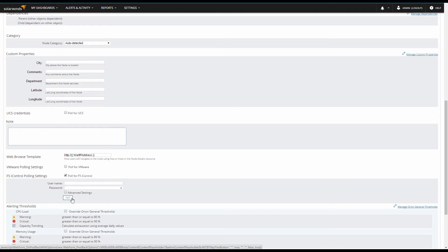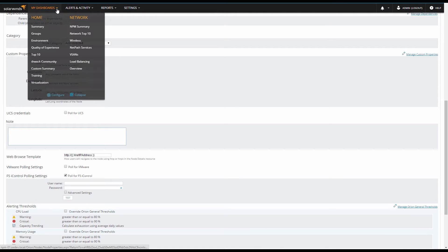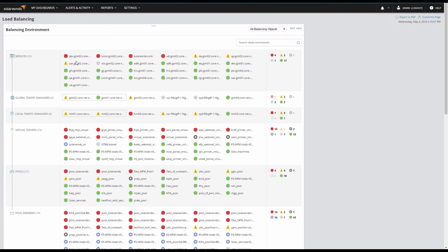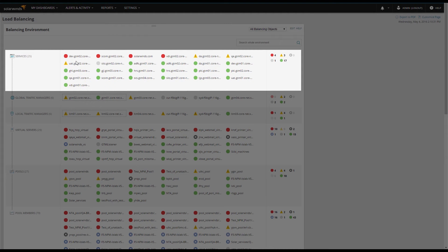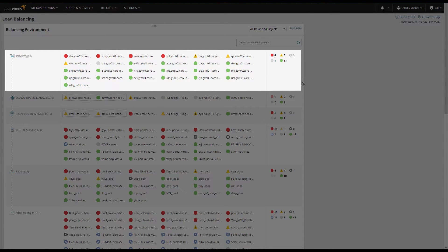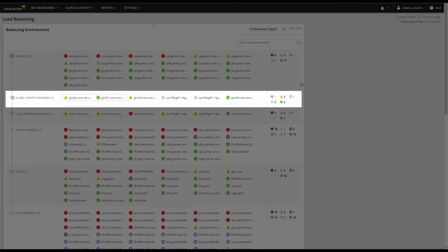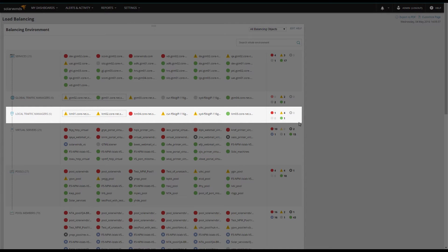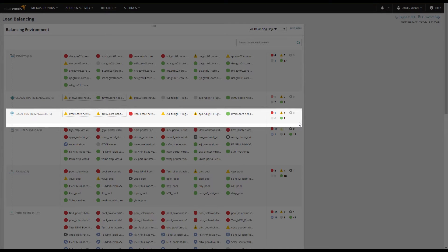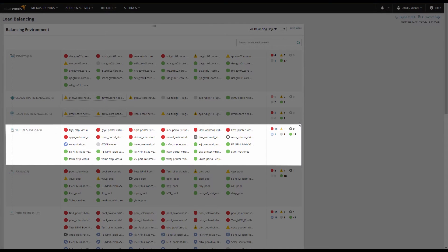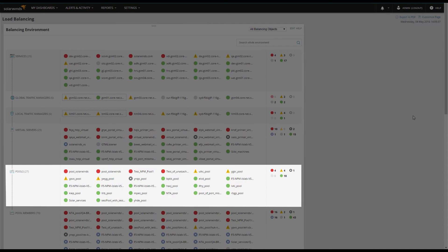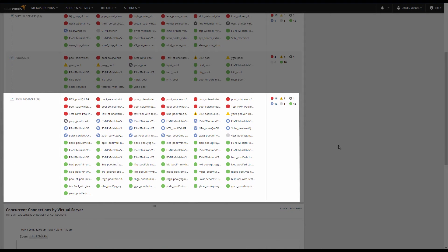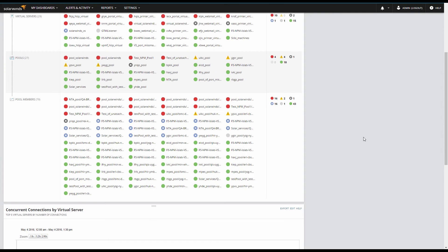Clicking Dashboards and Load Balancing Environment takes you to an overview. At the top, we can see all of our load balanced services. Keeping these services green is the job of all of the components below. The next row is Global Traffic Managers or GTMs that host the services. Those GTMs send users to your LTMs. Your LTMs present virtual servers which are made up of pools and, finally, individual pool members that host the content. Services perform optimally when all of these components work in unison.